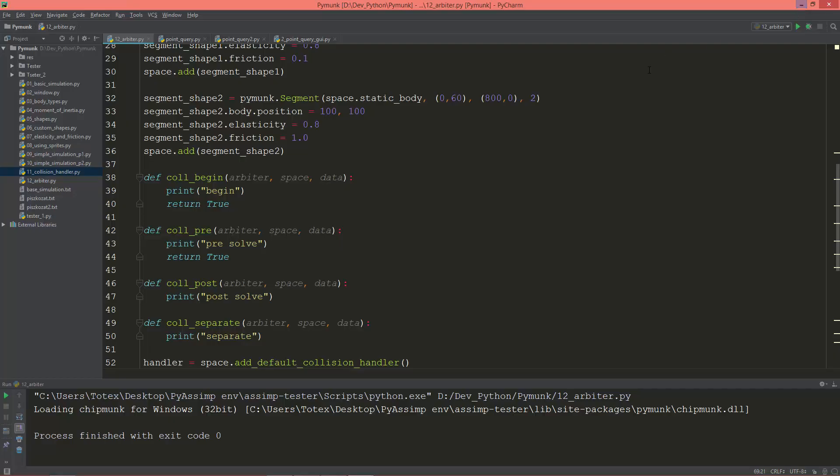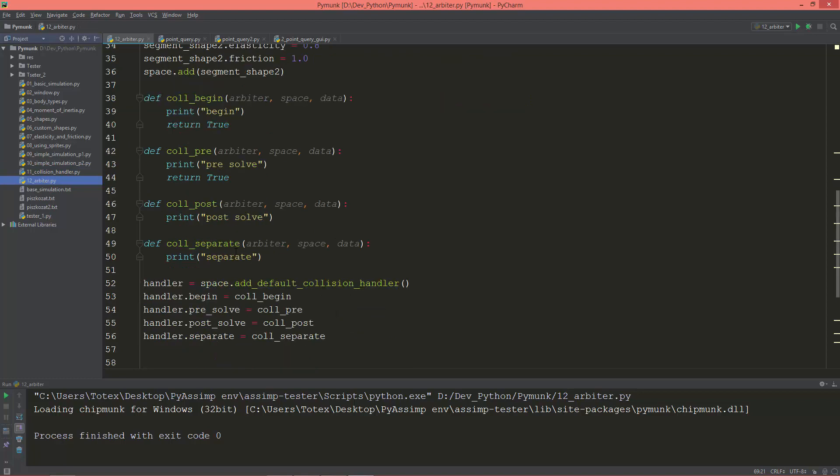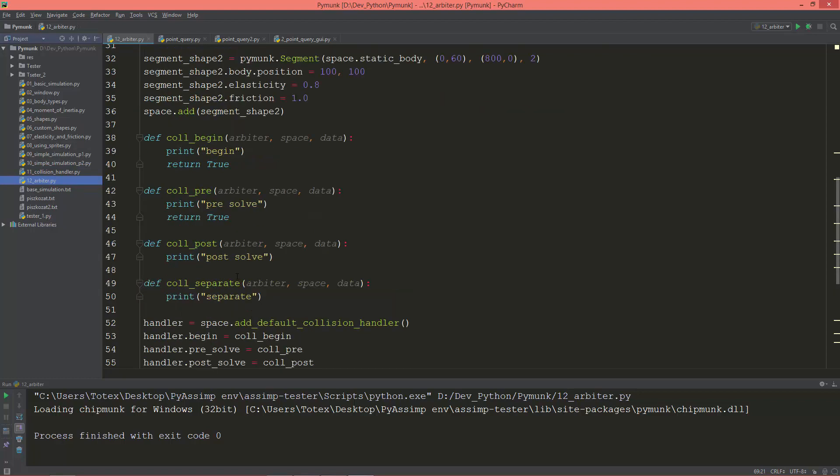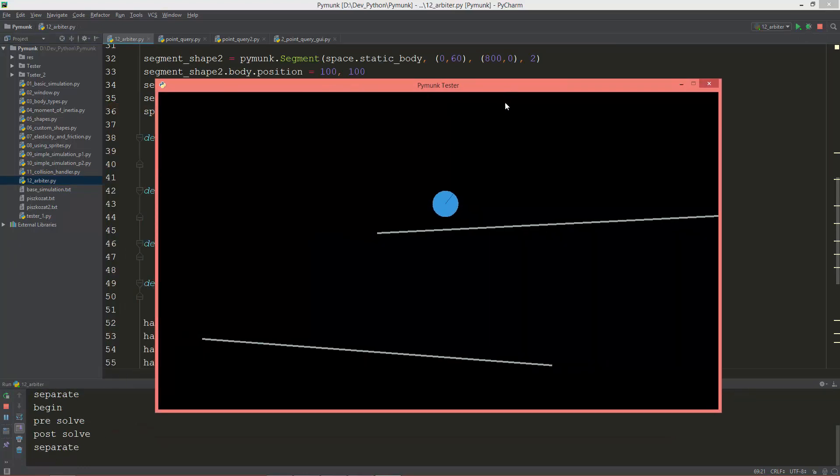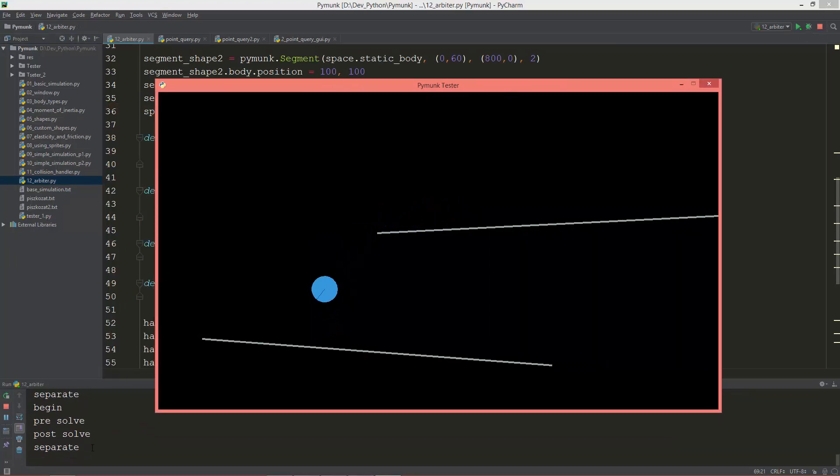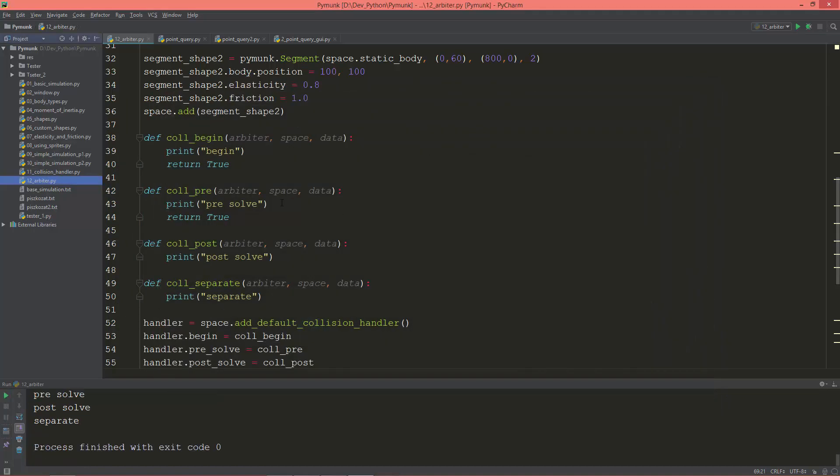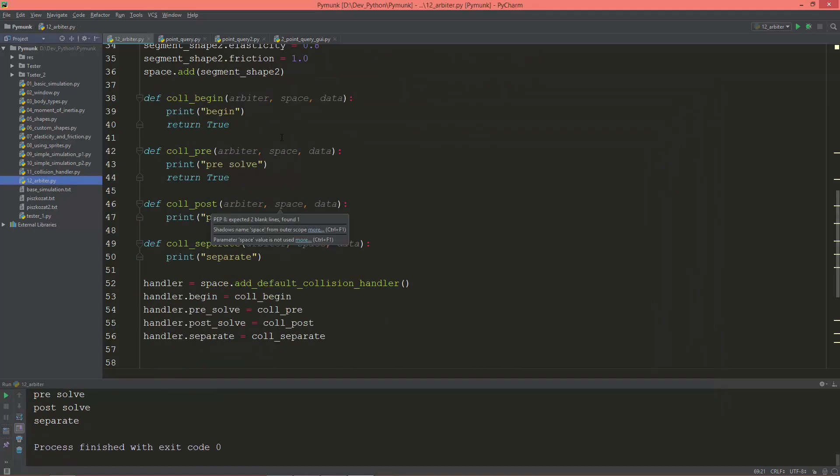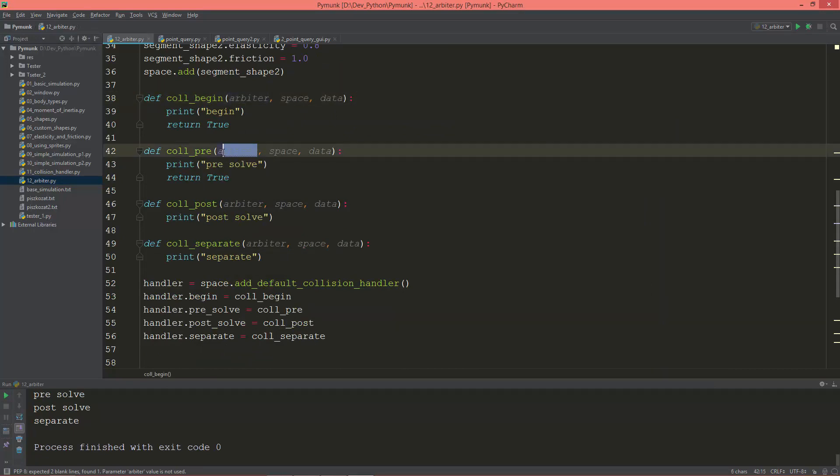So go back to PyCharm and this is the code from the previous video. We have this collision callback functions and as you see, the first argument for these functions are these arbiters, arbiter objects.